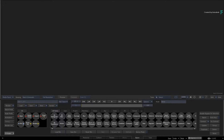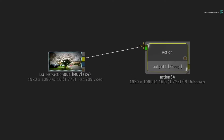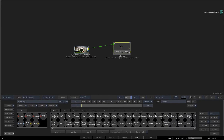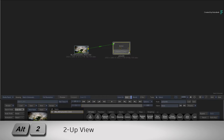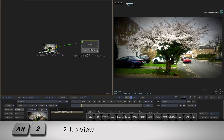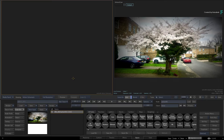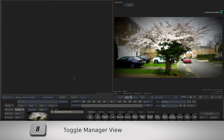Import the downloaded media into Batch and connect it into the background input of a new Action node. Double-click the Action node for its controls and switch to a 2-up view with ALT 2. Have the result view on the right with F4 and you can use either the Action Schematic or the Manager in the left viewport.